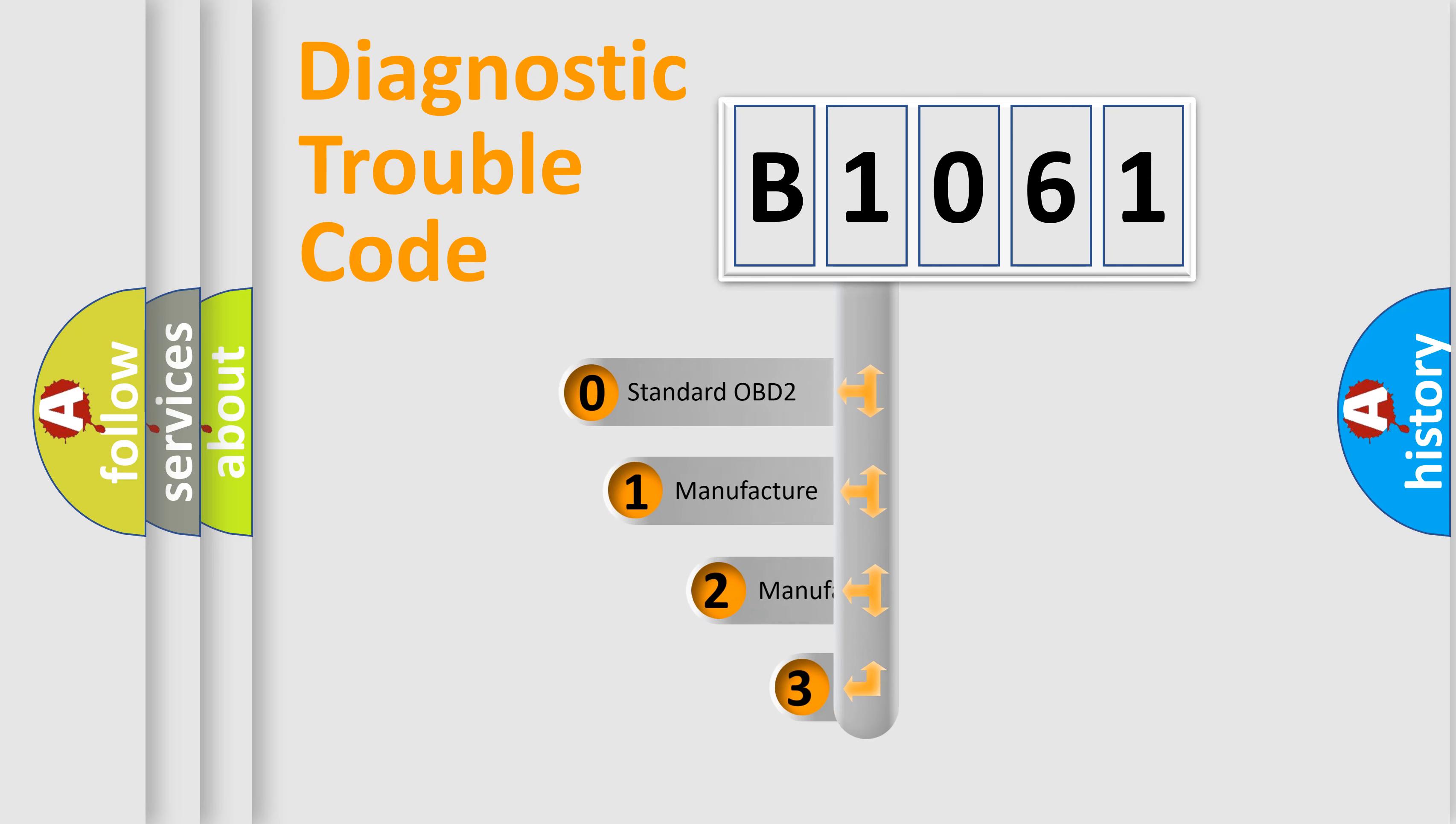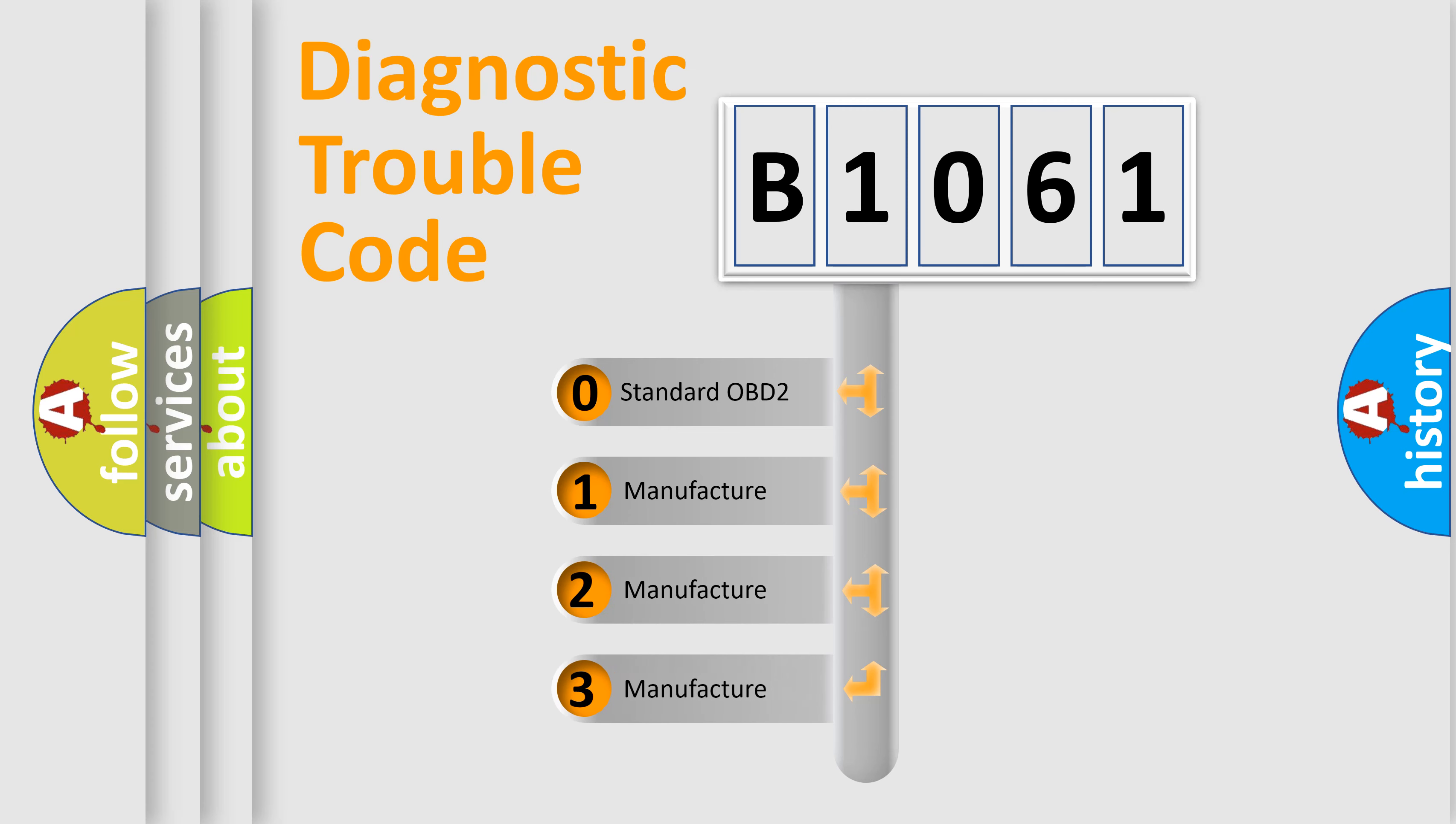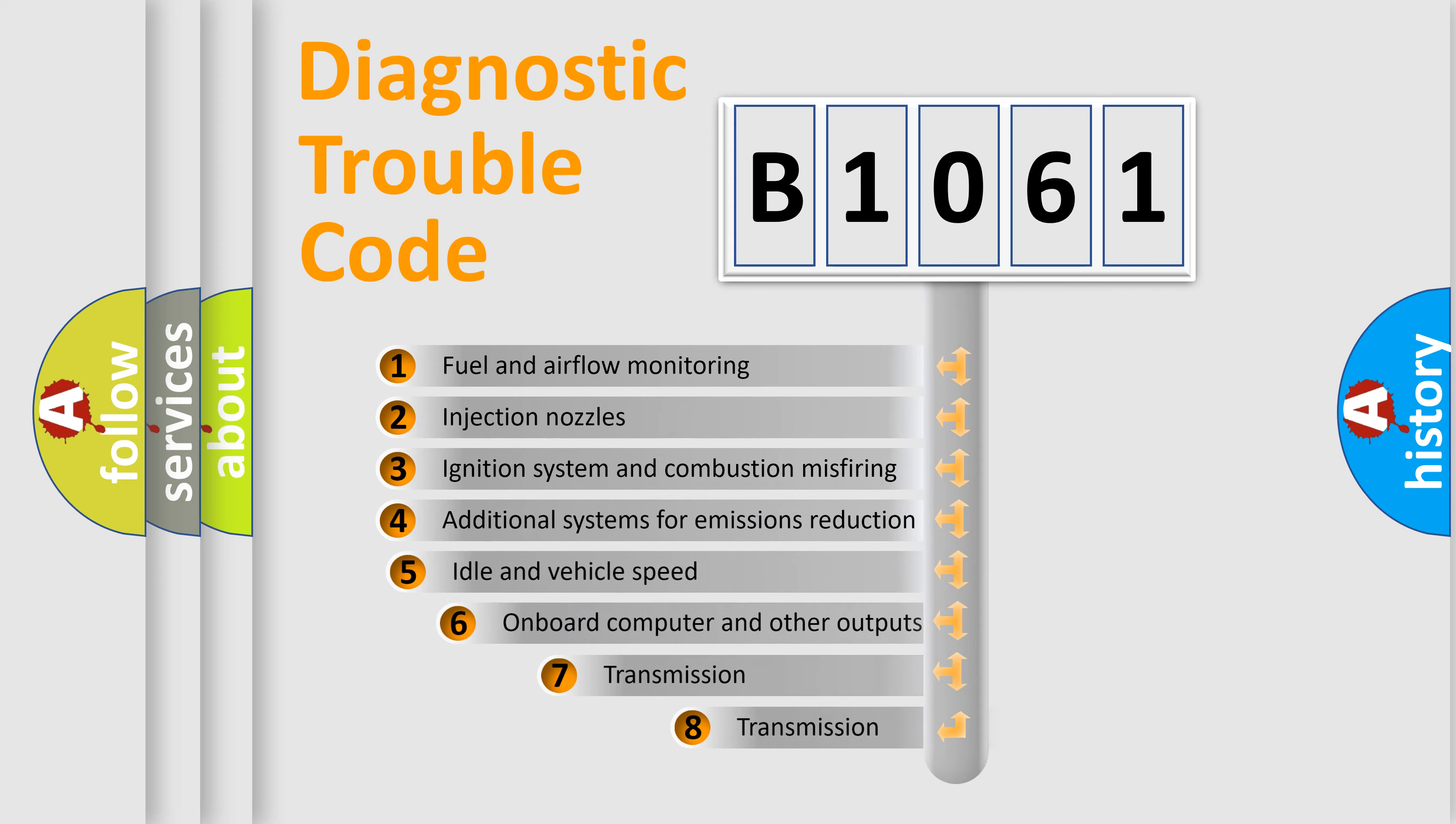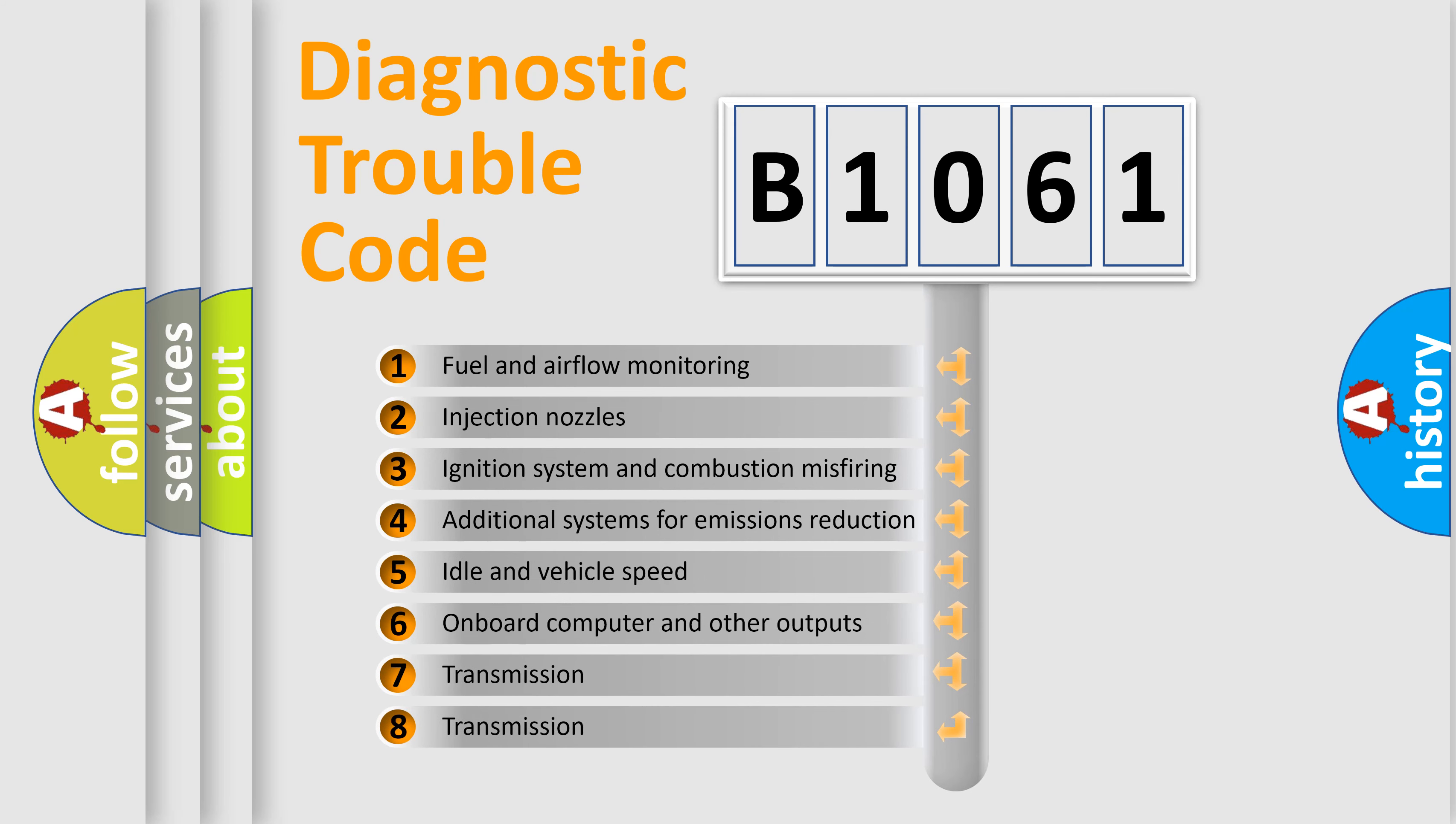If the second character is expressed as zero, it is a standardized error. In the case of numbers 1, 2, or 3, it is a more precise expression of the car specific error. The third character specifies a subset of errors.